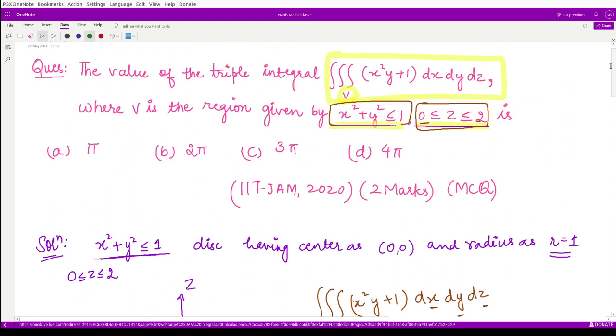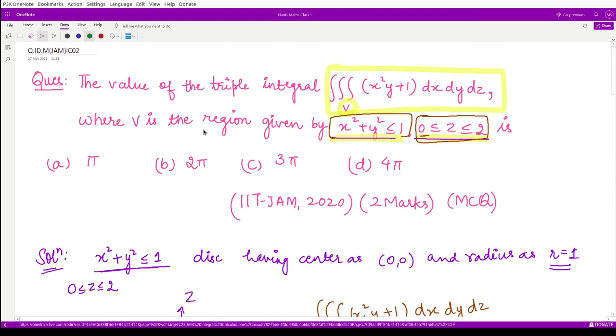Looking at the options, our final answer corresponds to option B, which is 2π. I hope you understood this question very well. That is it for this video — thank you for watching.